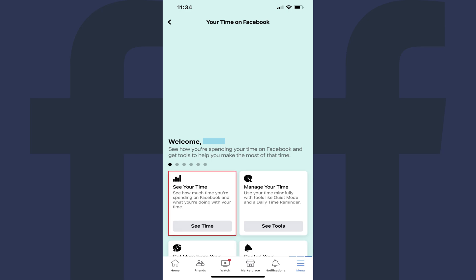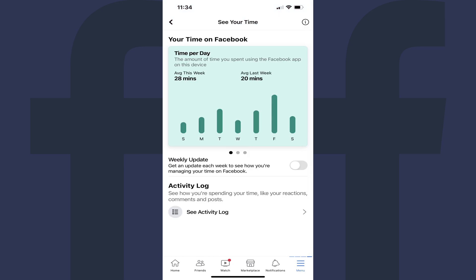Step 5: Find the See Your Time section, and then tap See Time in this section. A See Your Time screen is shown where you'll see different summaries representing how much time you spend on Facebook.